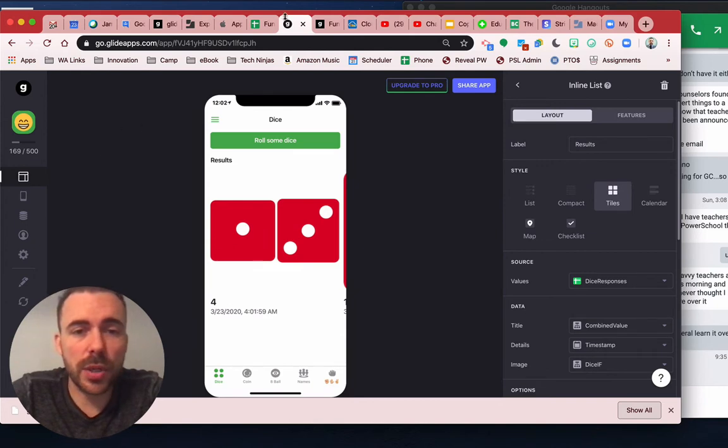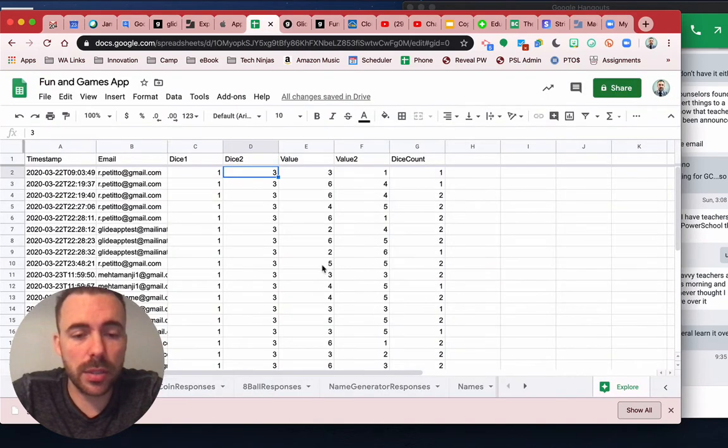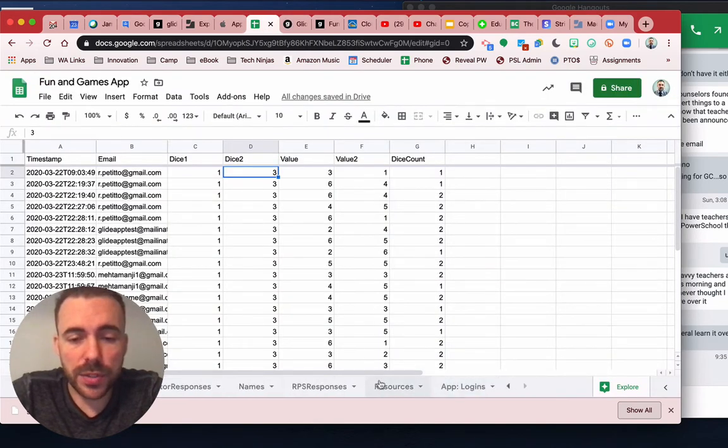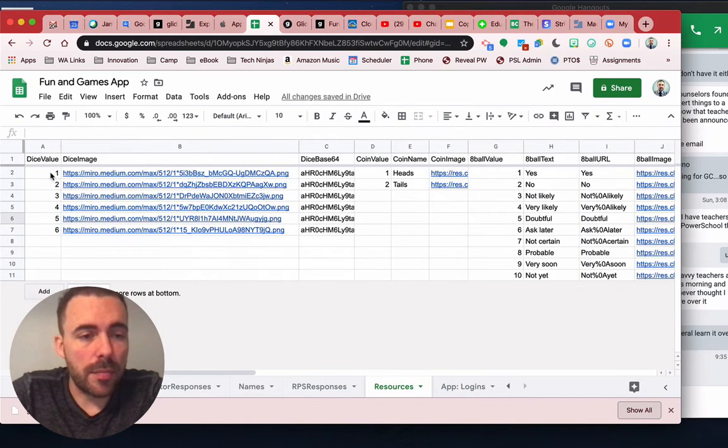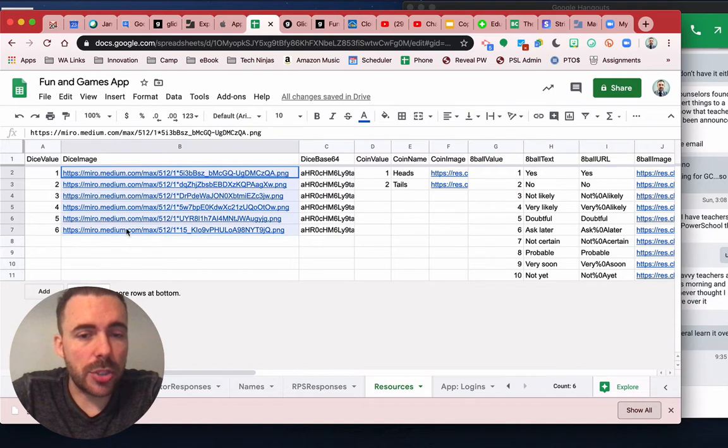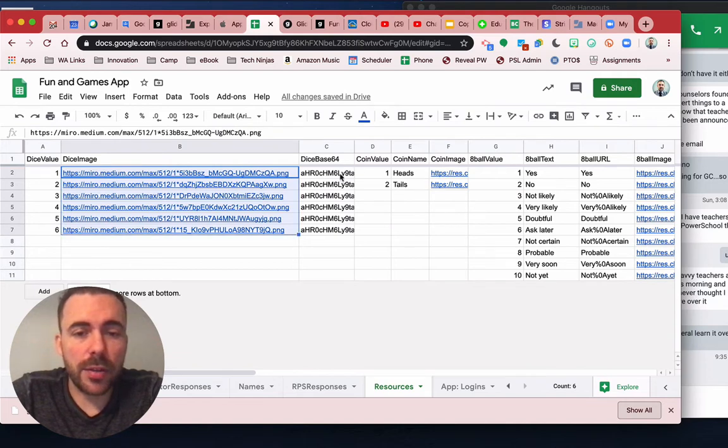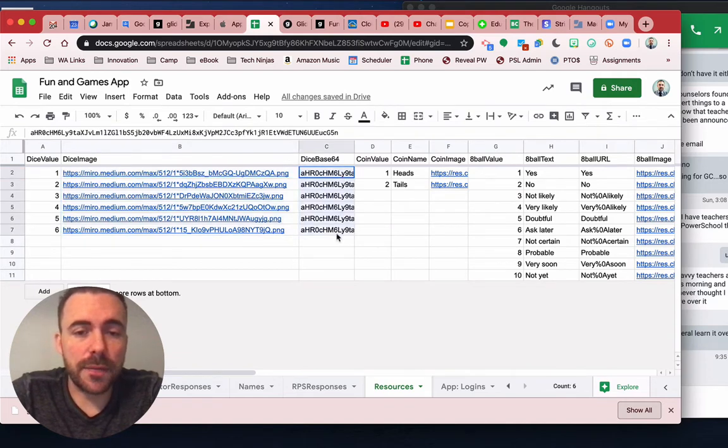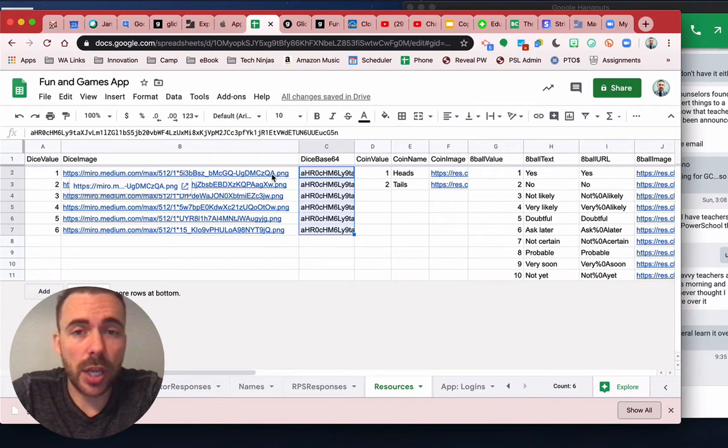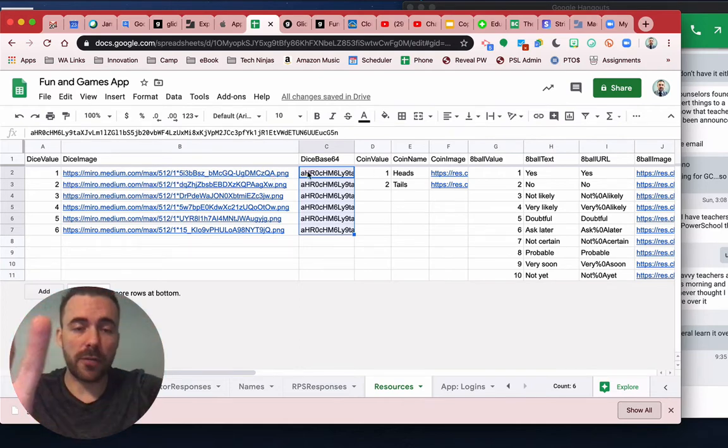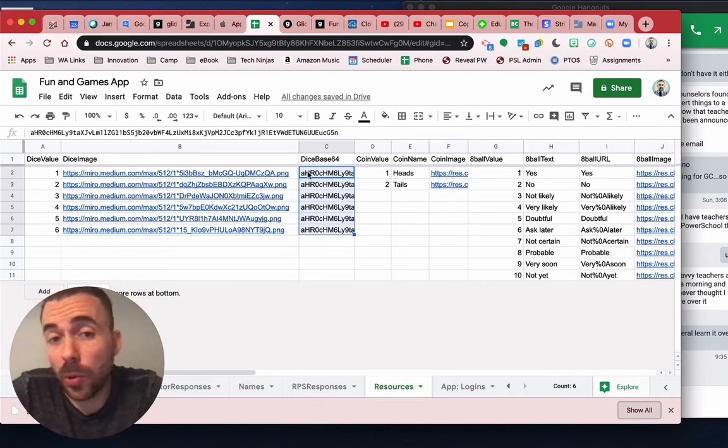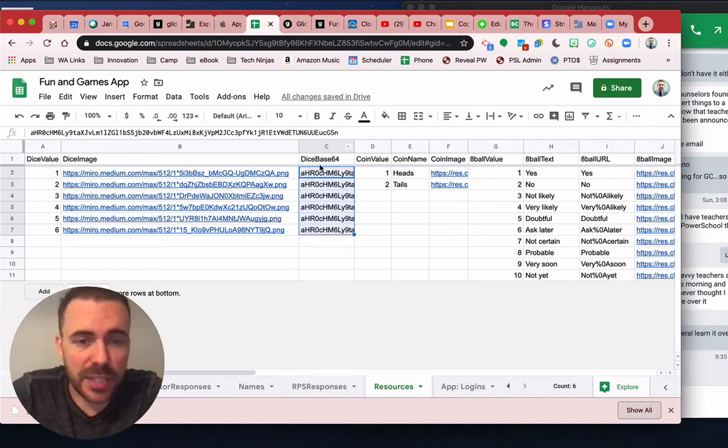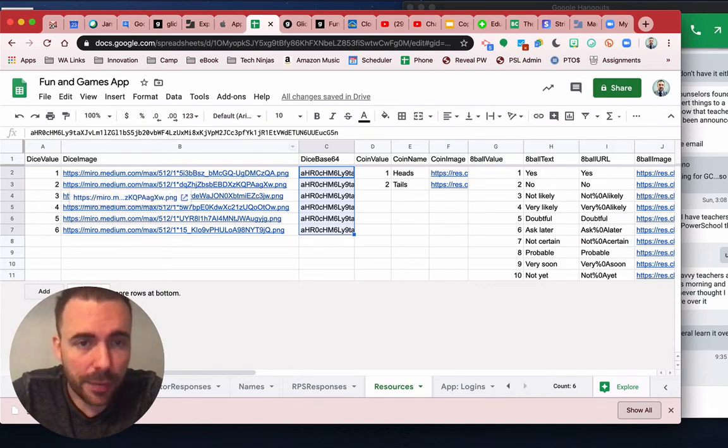So how this works is in my sheet, I have a resources column here where I have the dice value and then the dice image. I also have here the base 64 version of this image, which will allow me to do an overlay of one next to the other for when they roll two dice. And that's part of Cloudinary's formula, and I'll talk about that in a minute.